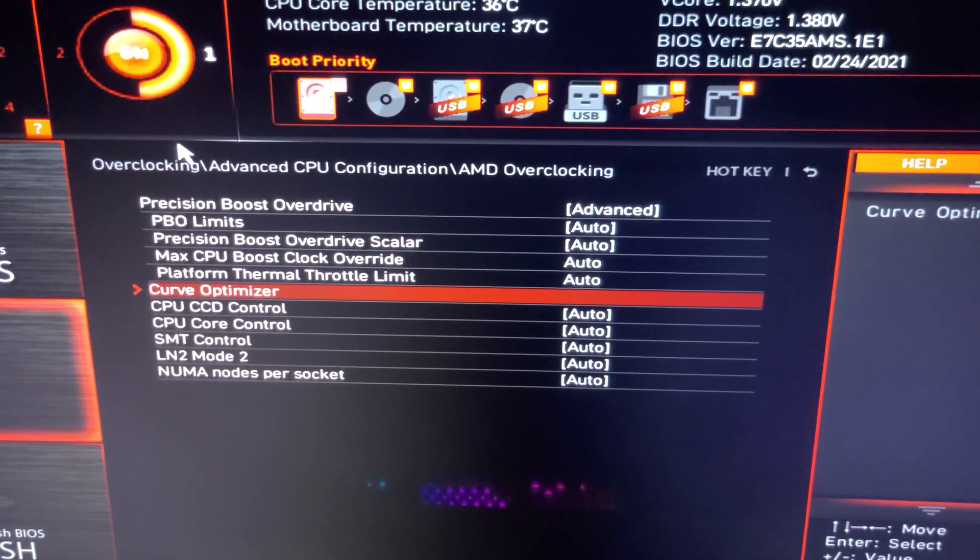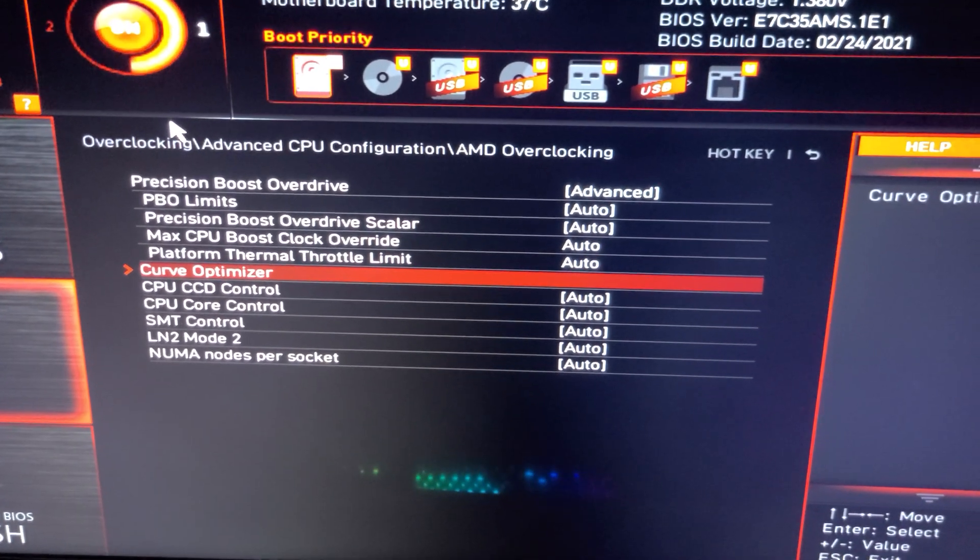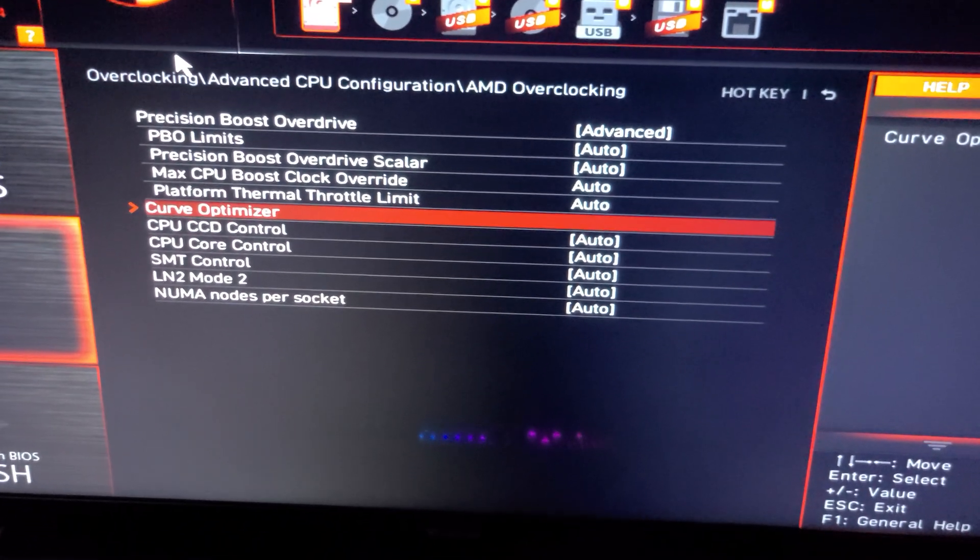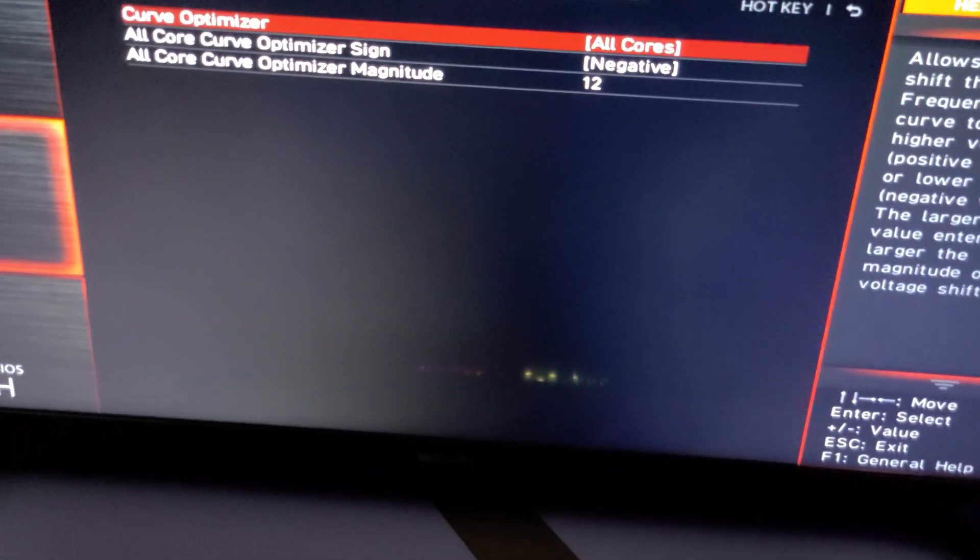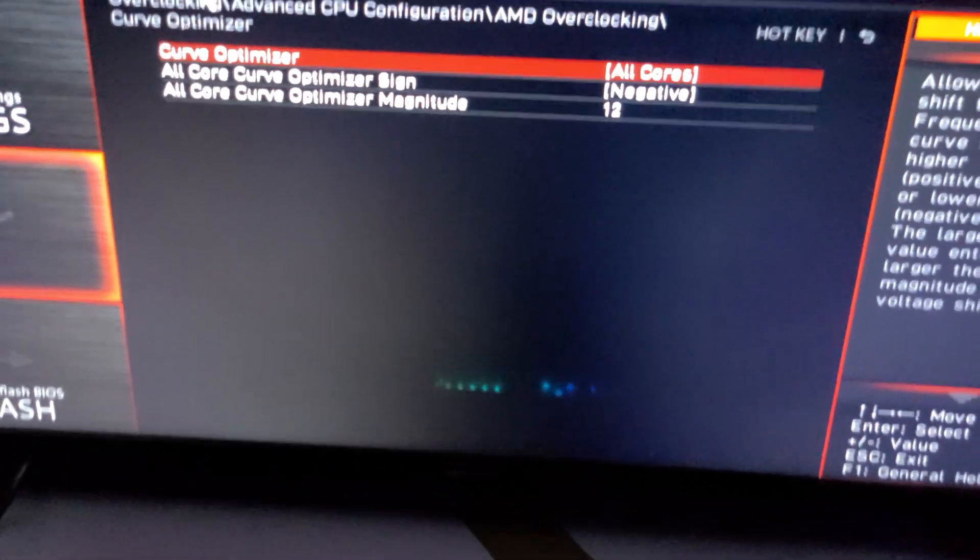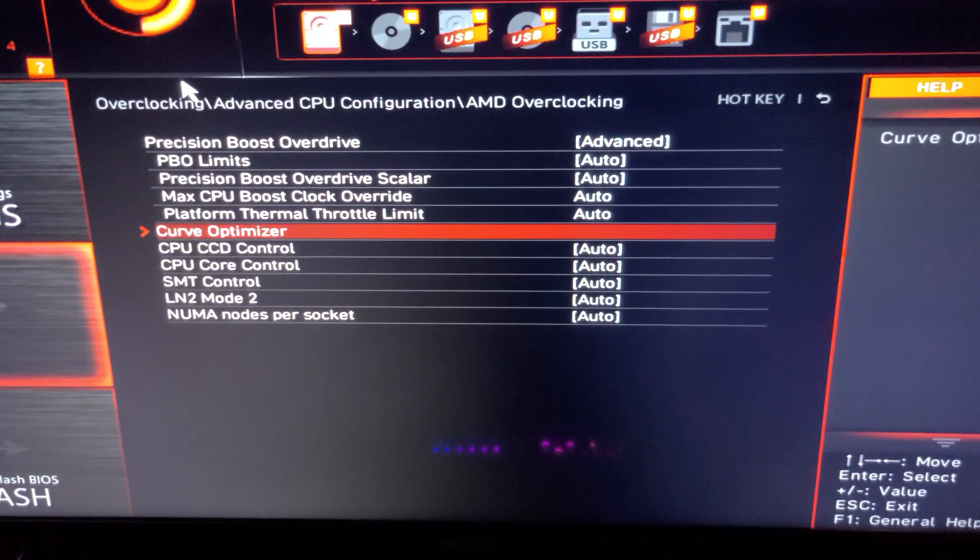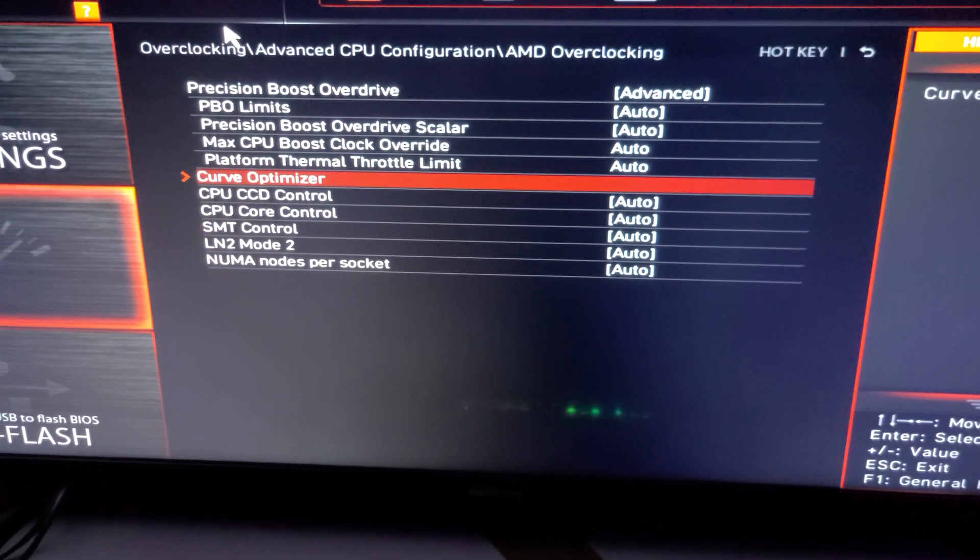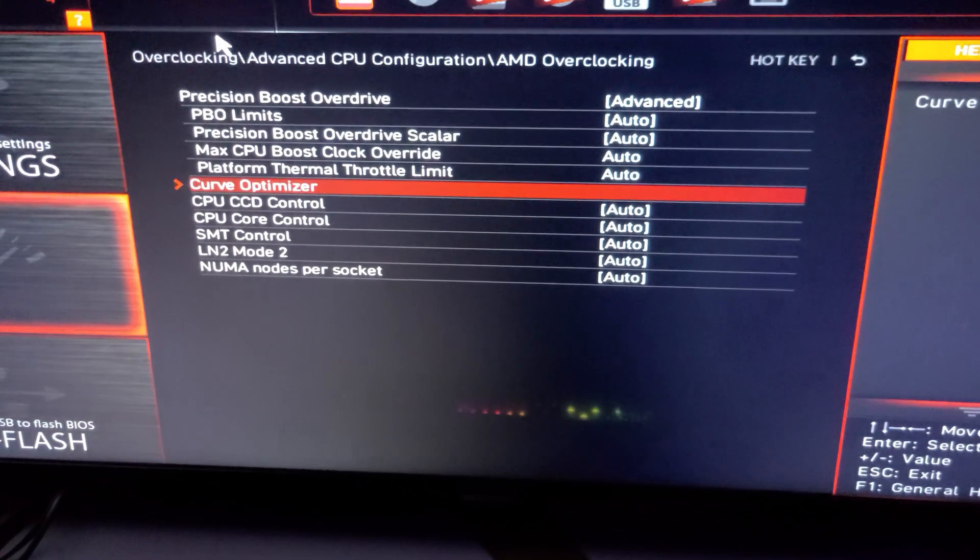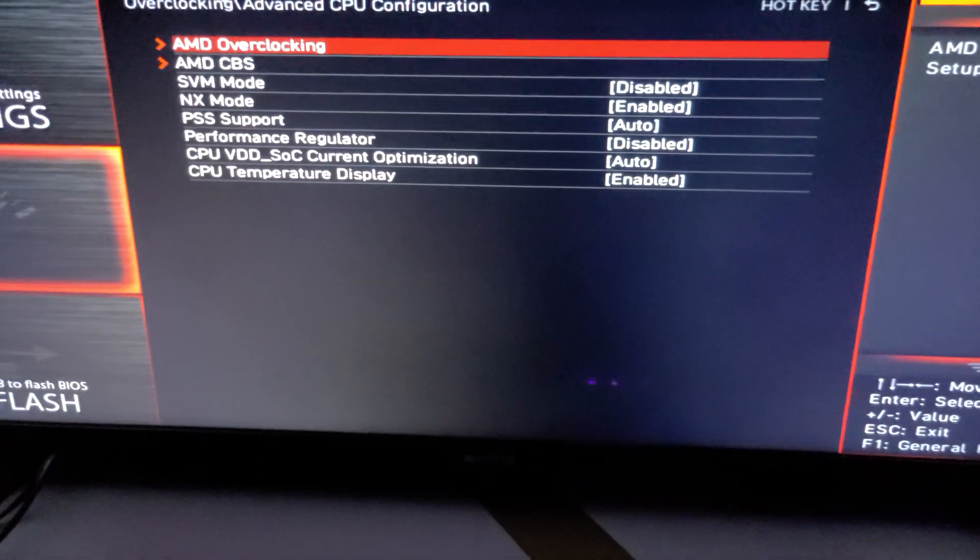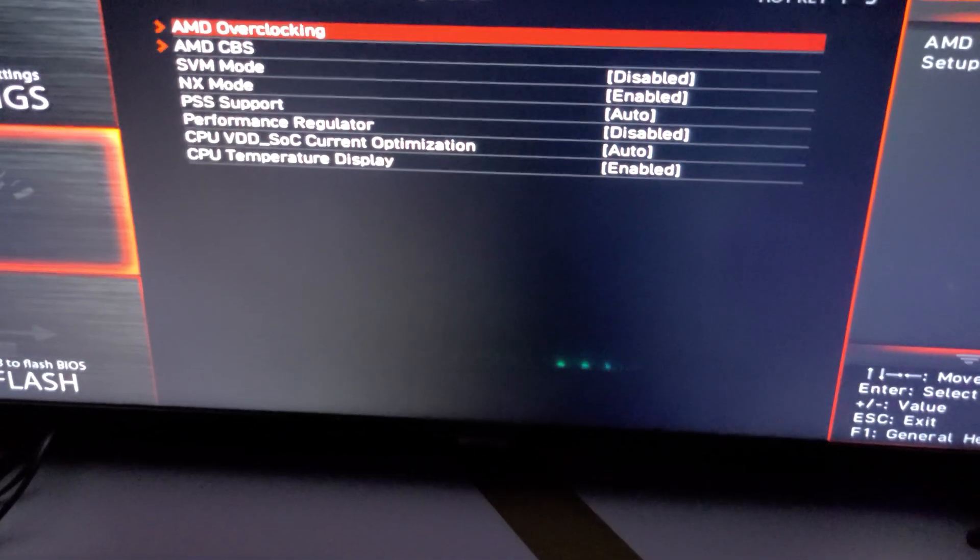Of course you can tinker with those things to change things. You also could do the curve optimizer per core per core if you want to set your two highest performing cores to be a little bit better for getting a little more performance on your CPU. But this is basically a quick little setup and then basically everything else I left as you can see there.